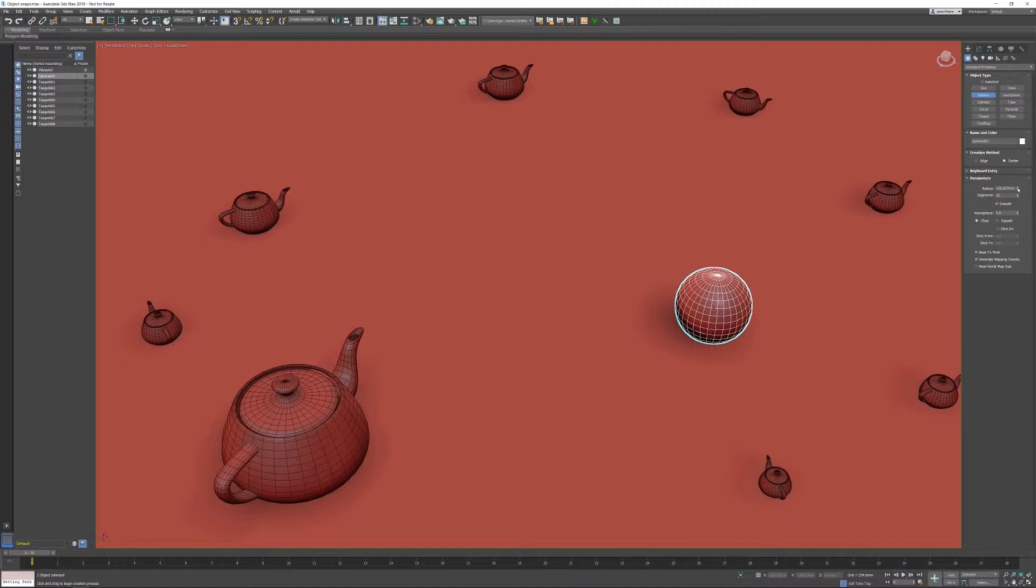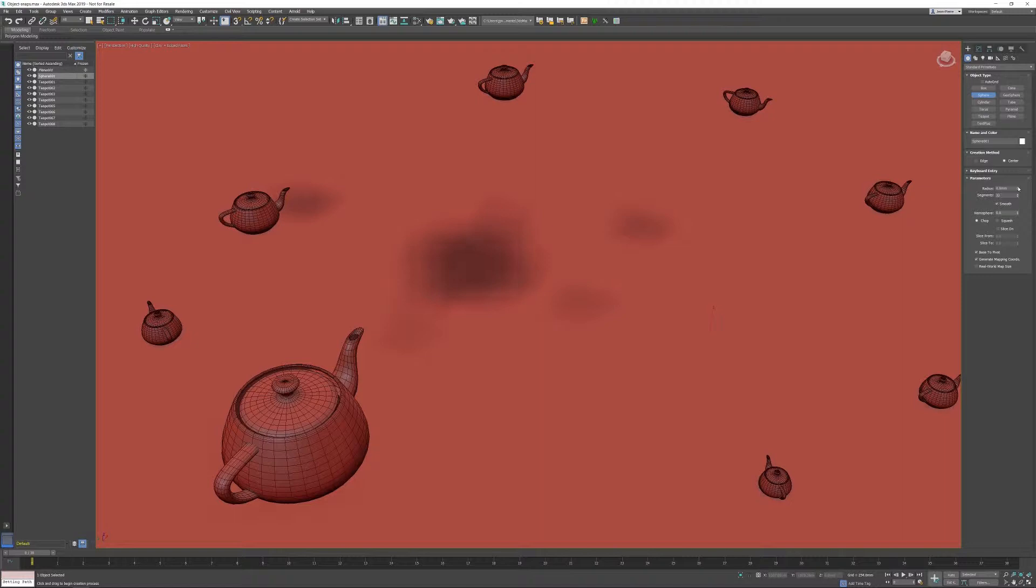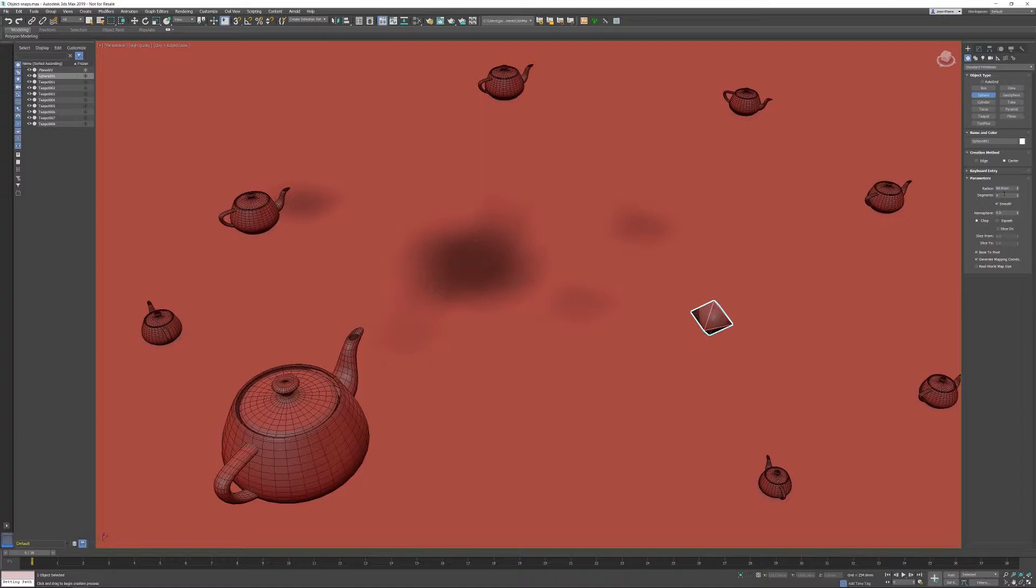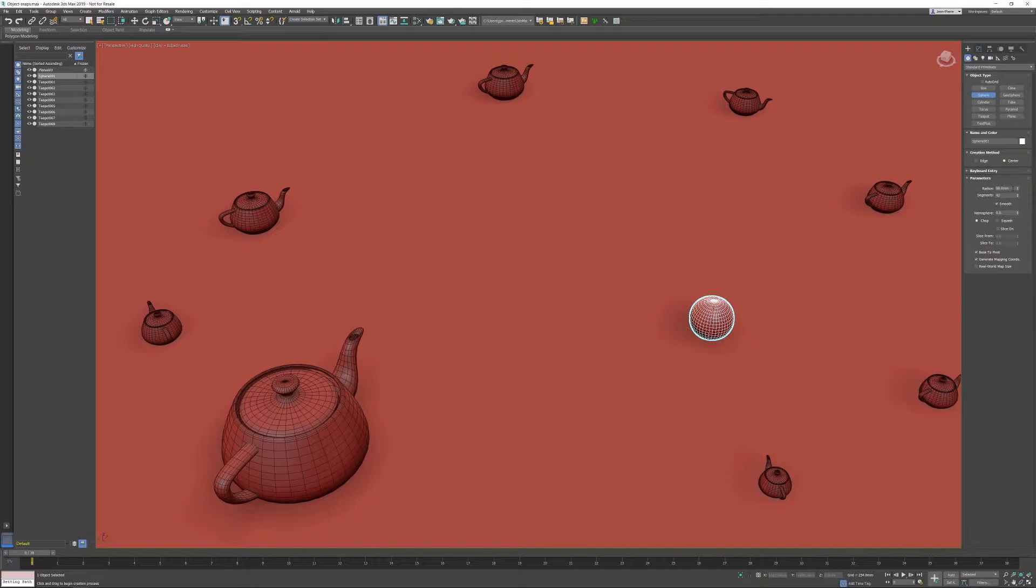If you right-click on a spinner, the spinner will go to the lowest value the object parameter can have. So imagine if I right-click on my segments spinner, the lowest value is 4 with regard to segments. That's a basic thing in 3ds Max.